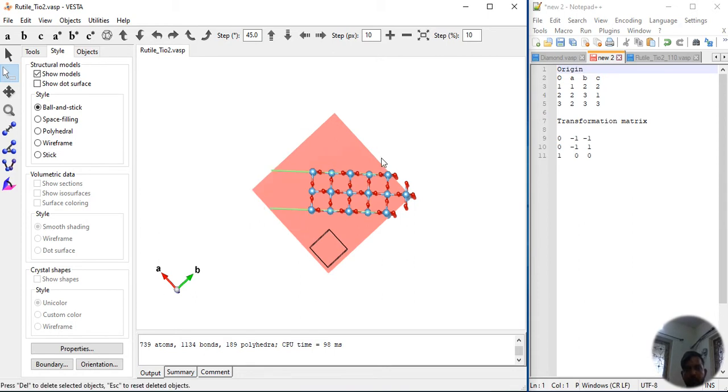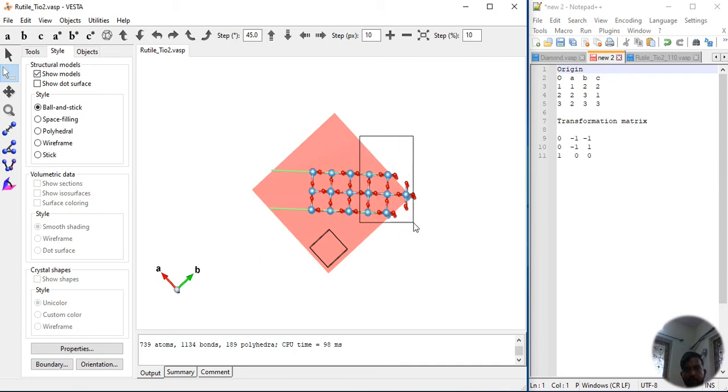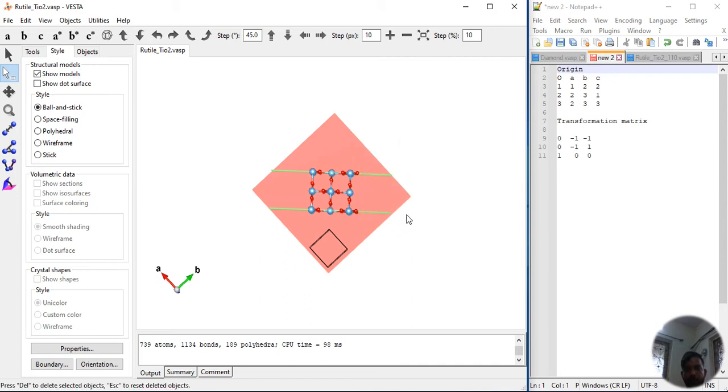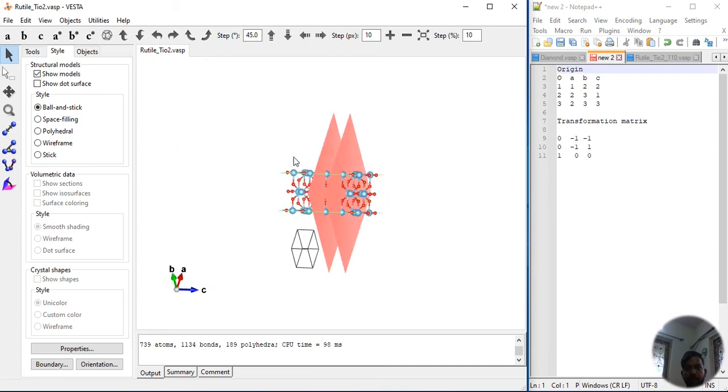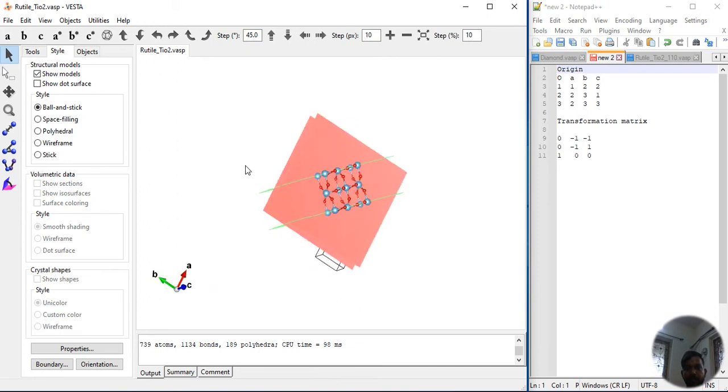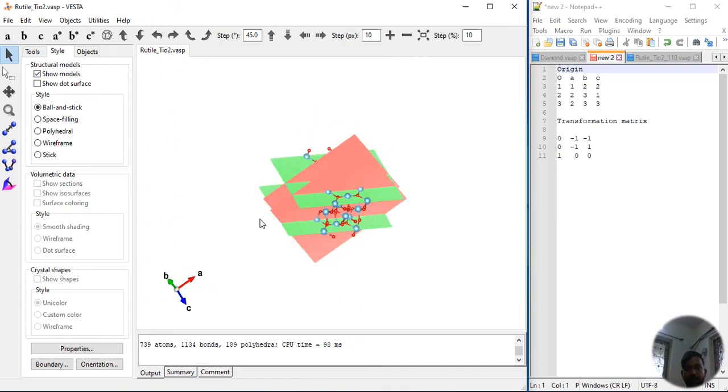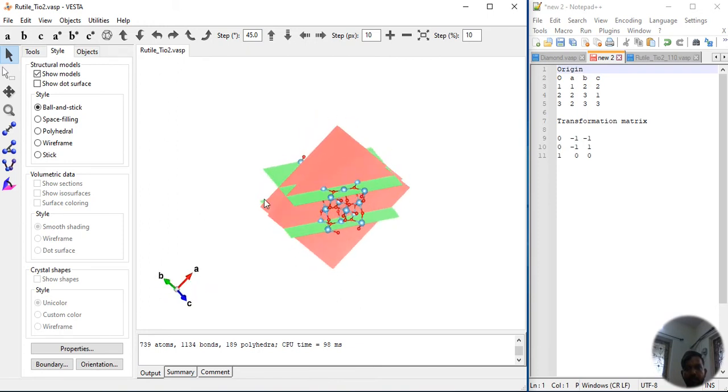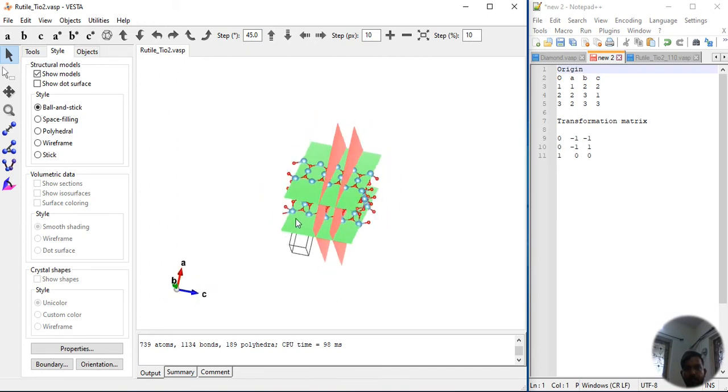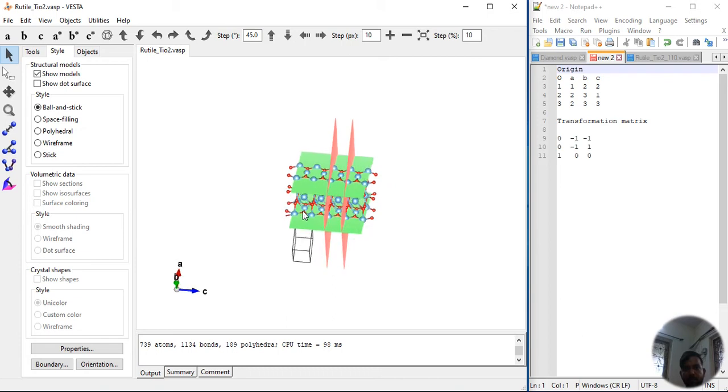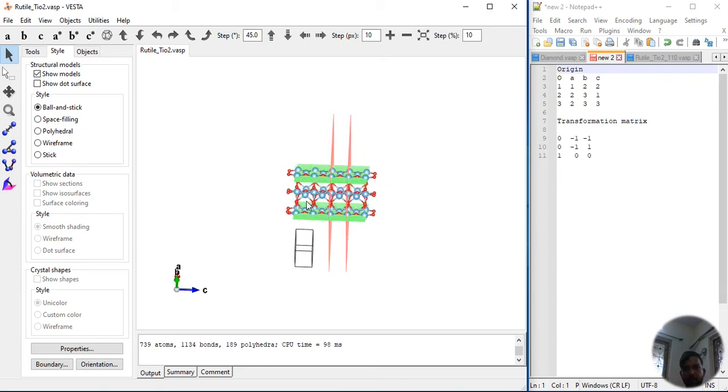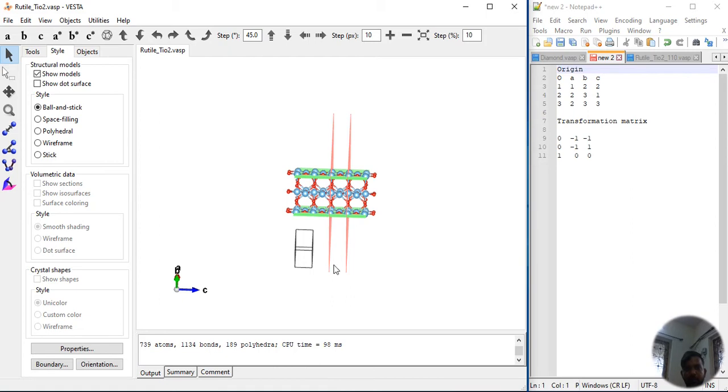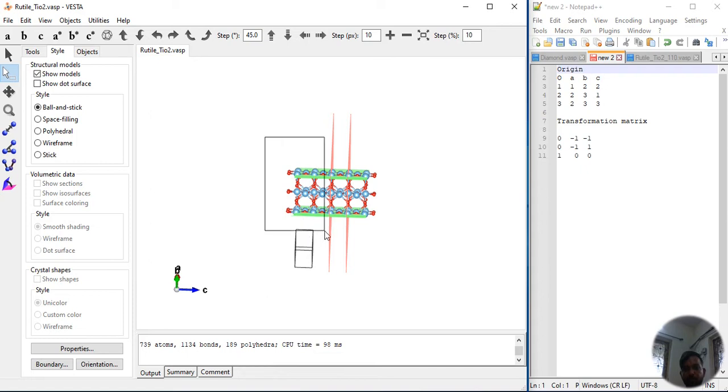This is our unit cell. We have to delete all the atoms which are not included in this unit cell. We have to select and this is the way it should be. Let's delete. Now we have to just rotate it, not little bit. We have to delete it in a very appropriate way.